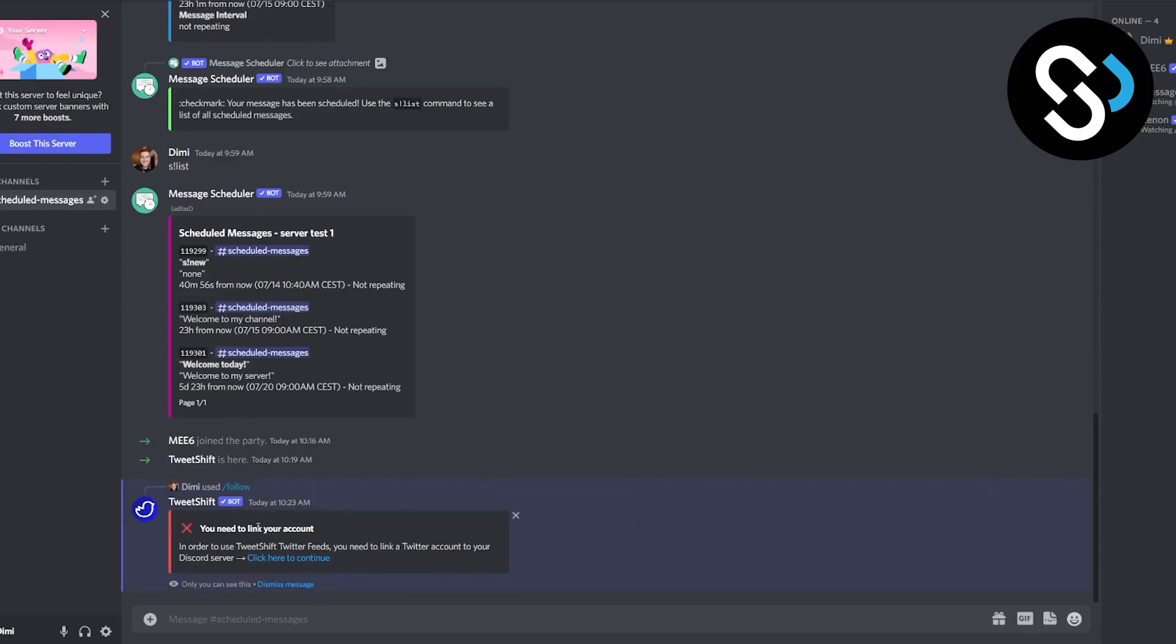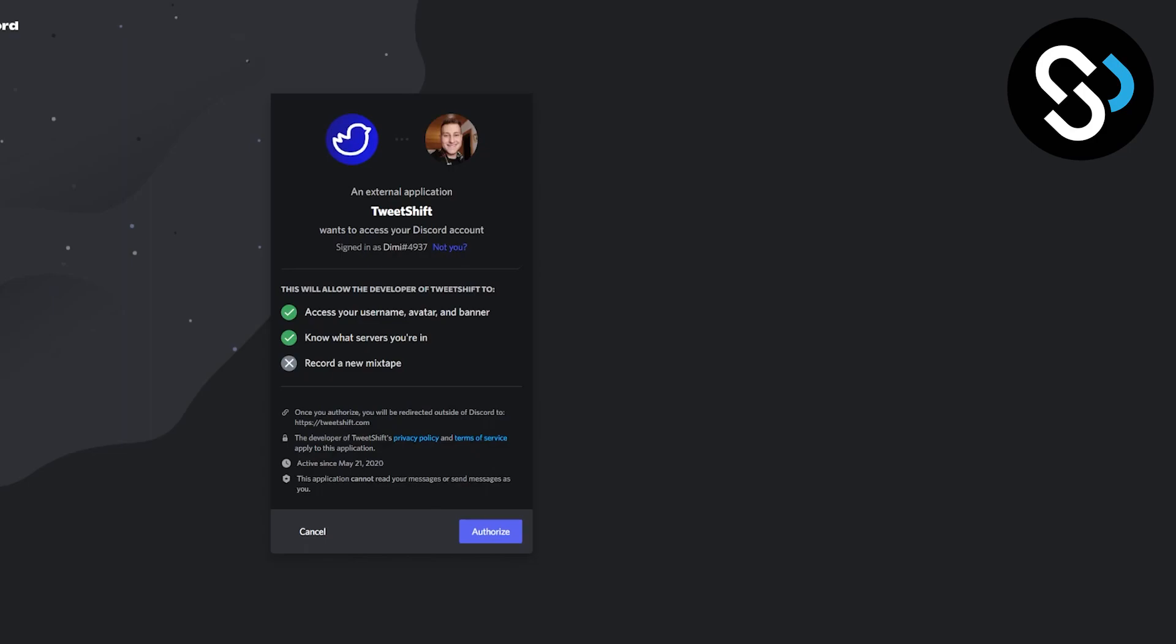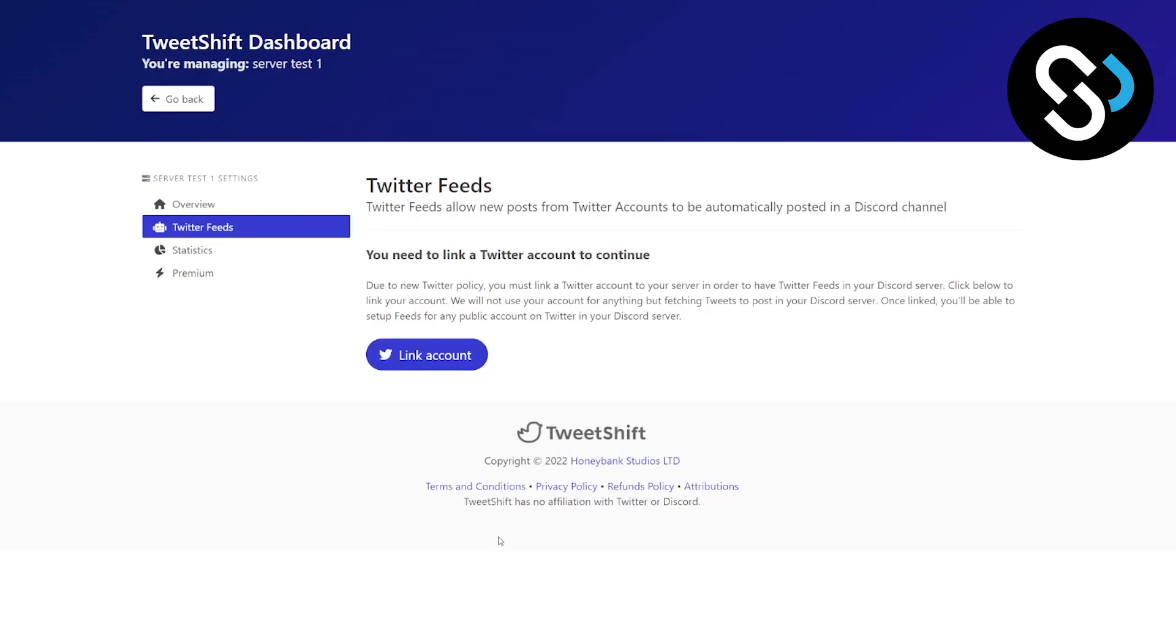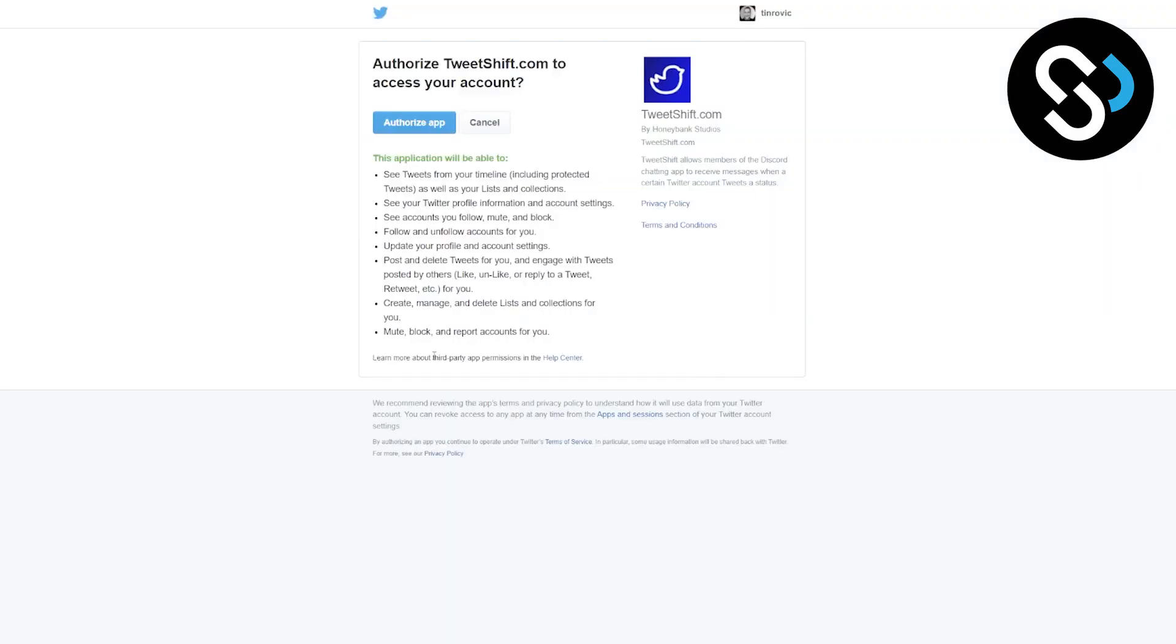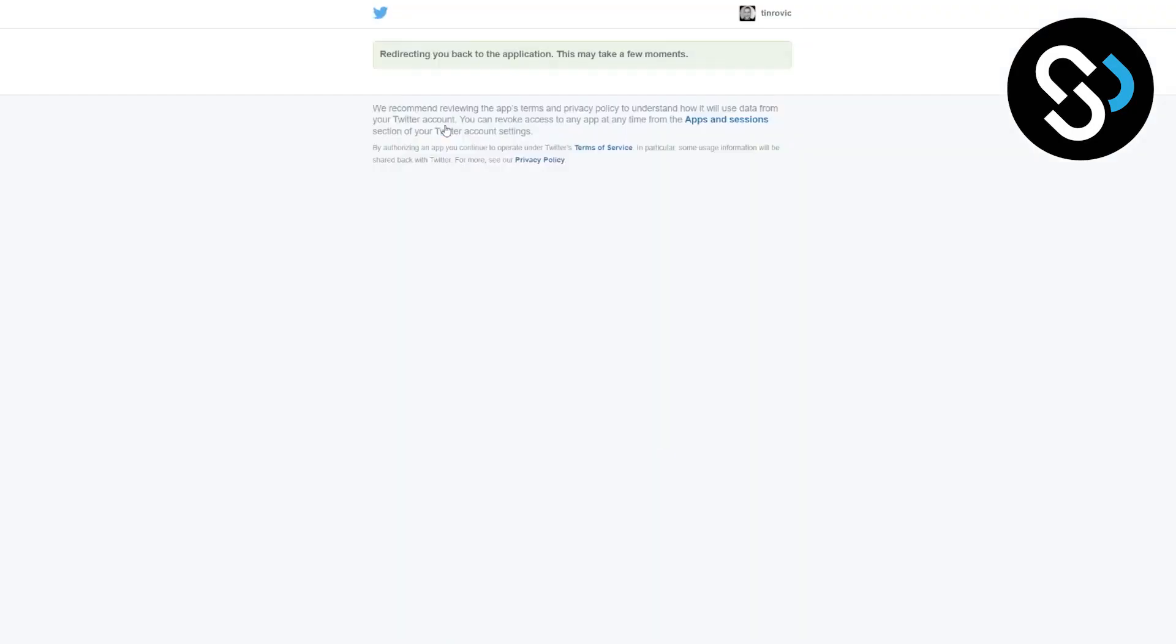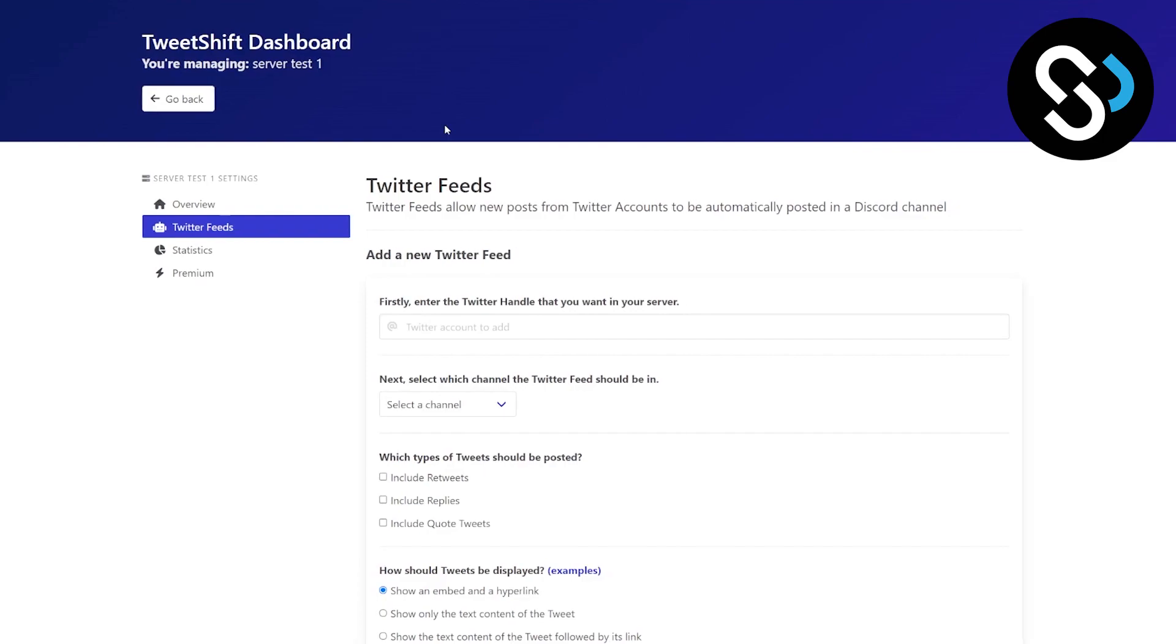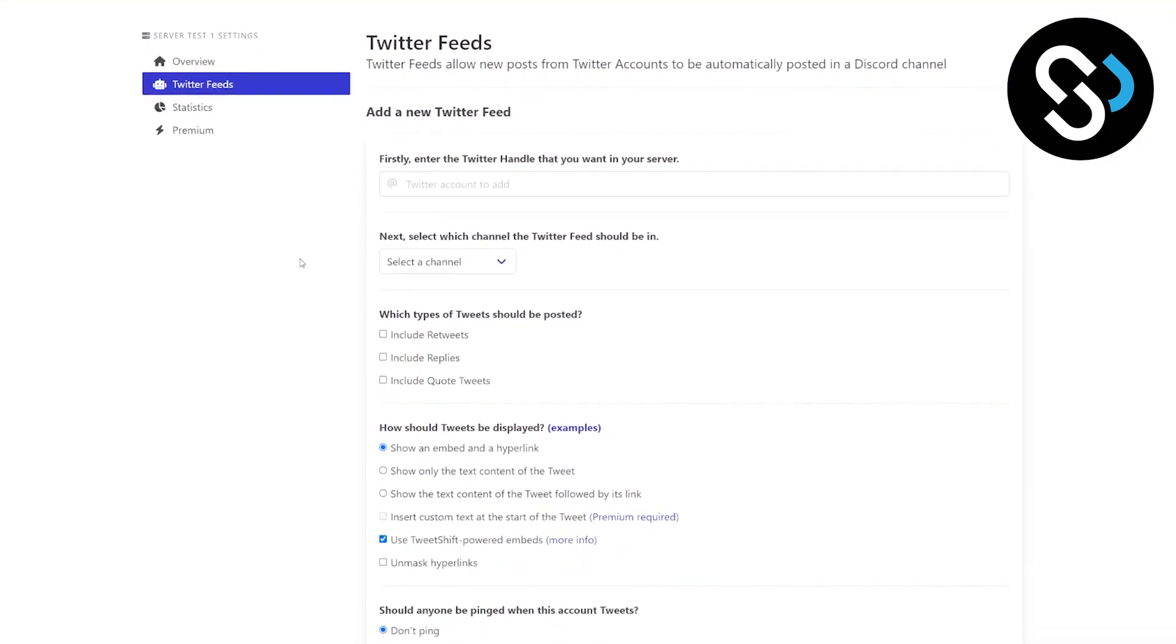Now we're going to get an error message and we're going to click here to continue to connect our Twitter with Discord and this bot. So we can click here to continue. Now what we're going to do is we're going to authorize here the bot and we're going to link our account on Twitter. We got authorize app and we can link our account here.